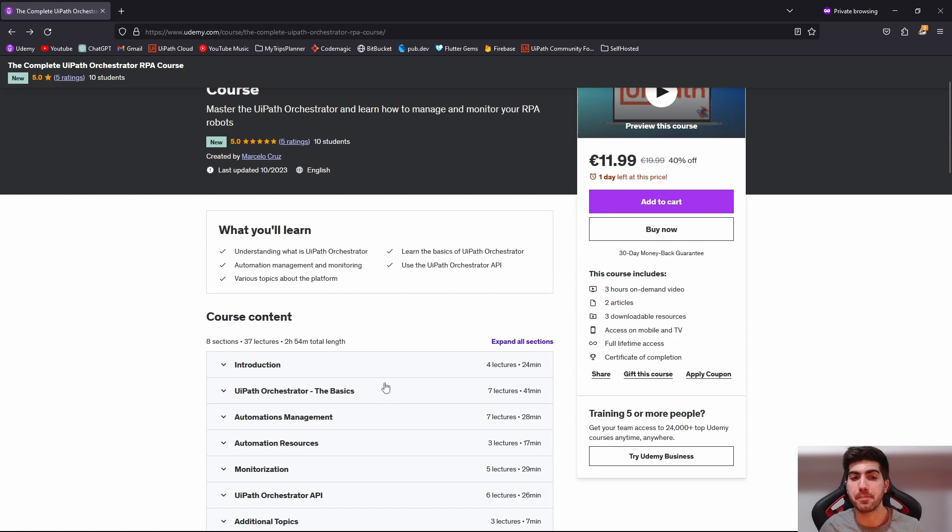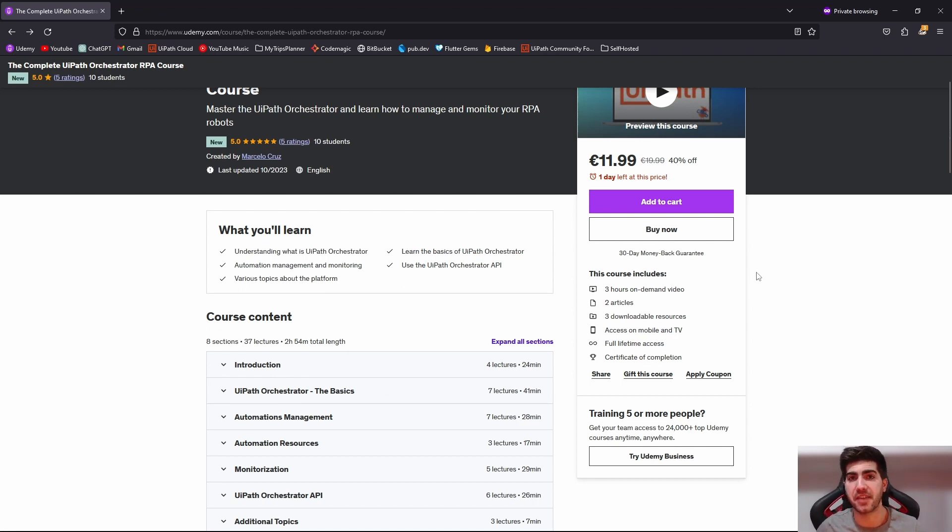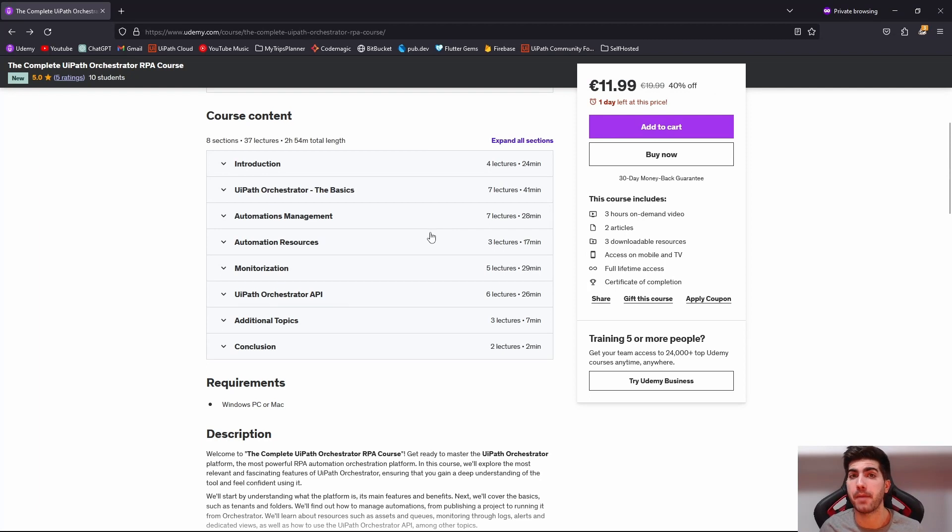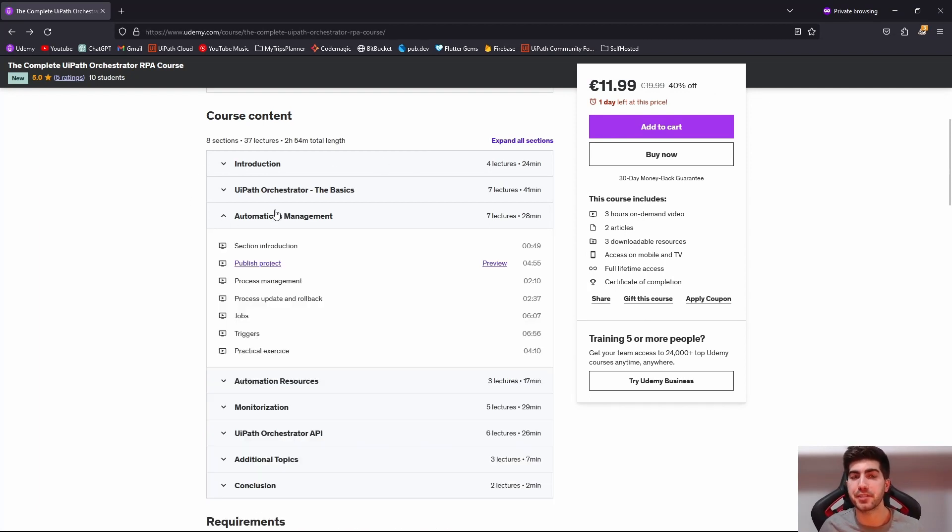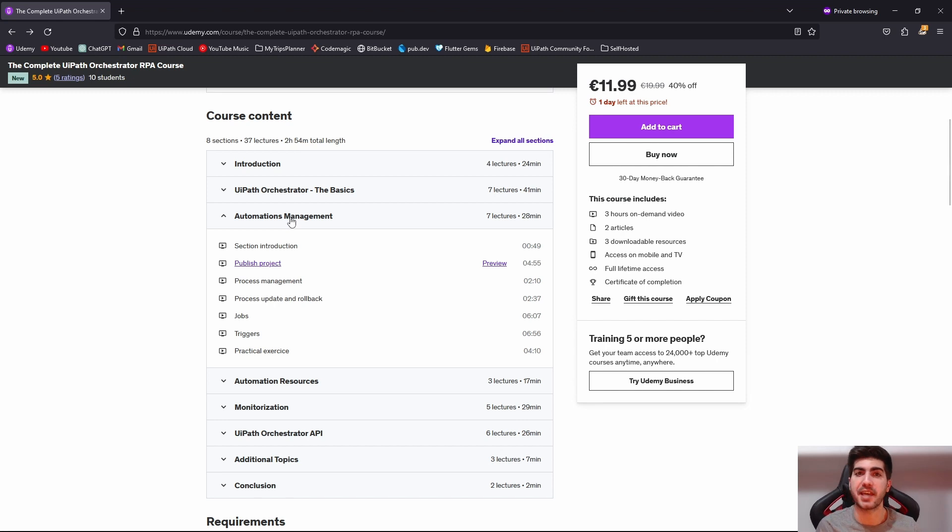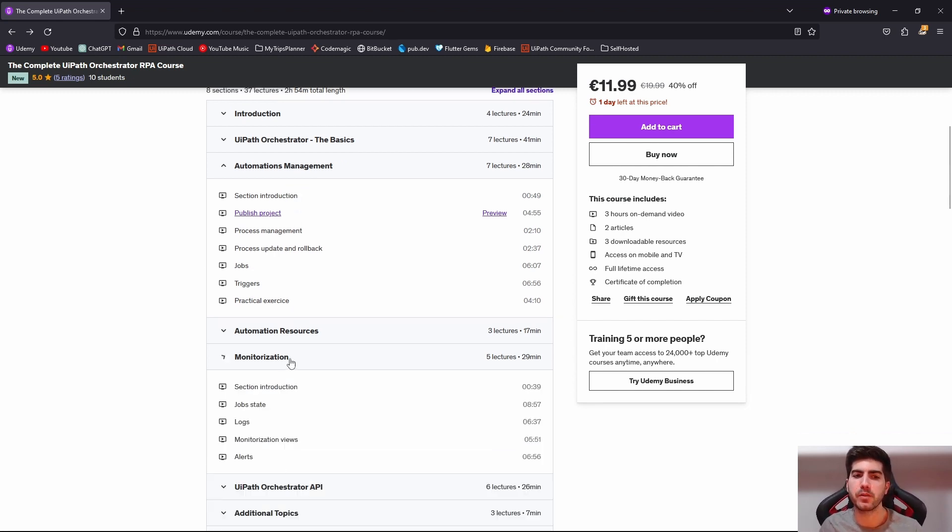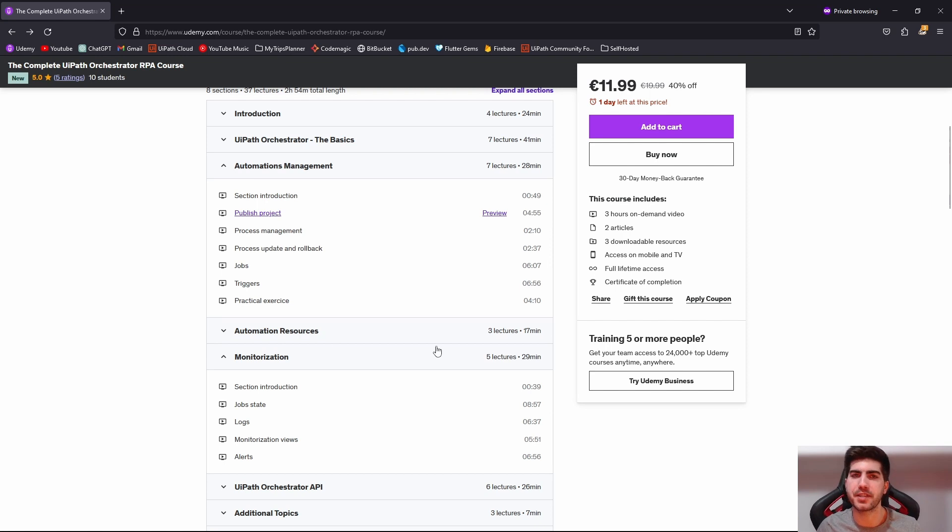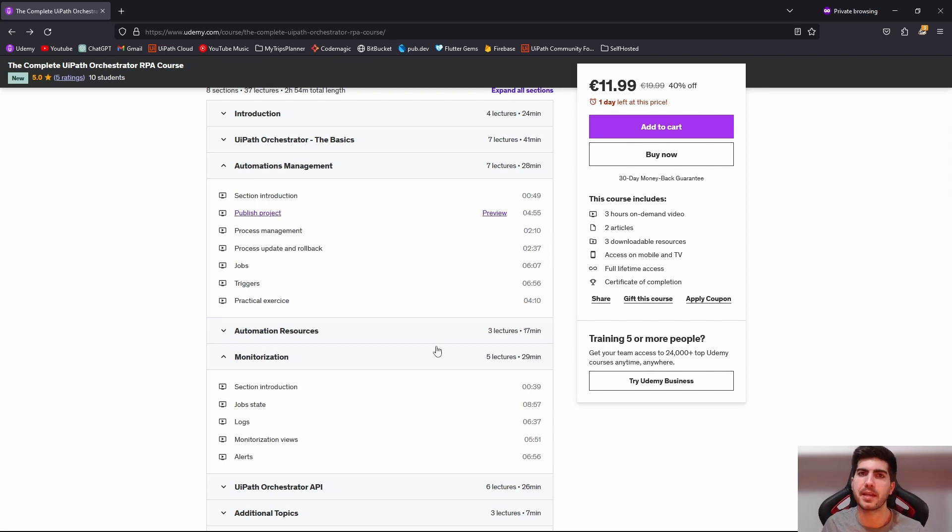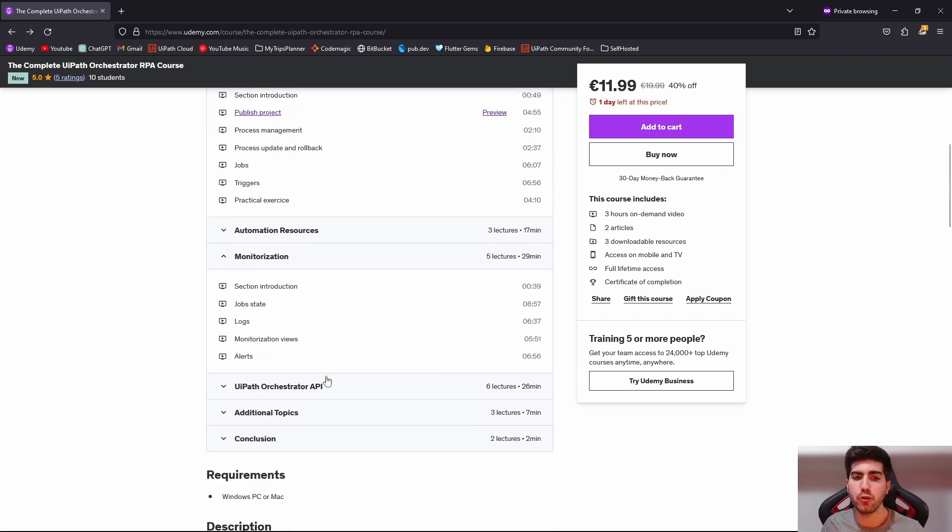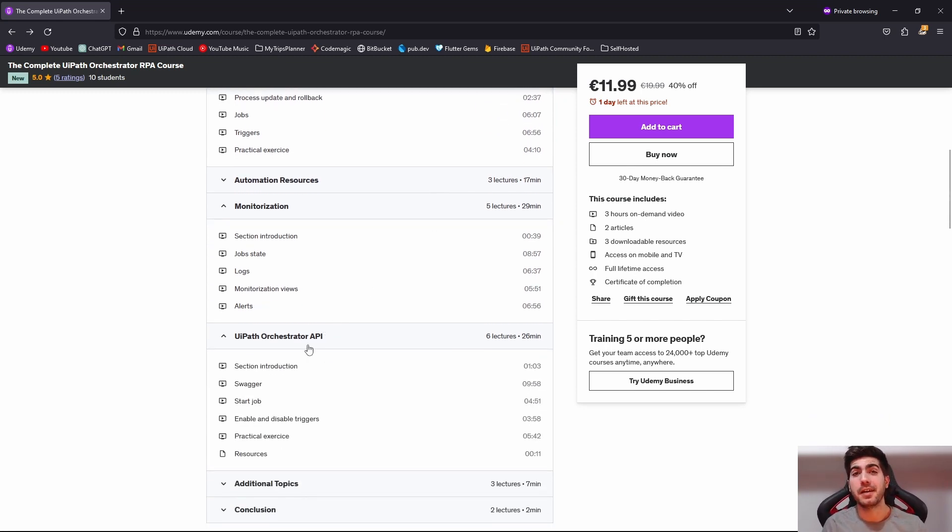We get started by learning the basics like understanding what are tenants, folders, machines, robots, and more, and also how we can manage these key components of UiPath Orchestrator. Also we learn about automations management from publishing an automation to scheduling its execution on UiPath Orchestrator. Also we learn about monitorization, how we can monitor our robots, our automations in different ways, how to use the UiPath Orchestrator API and much more.